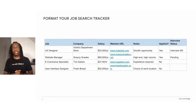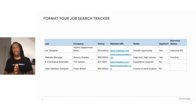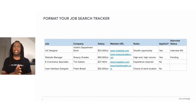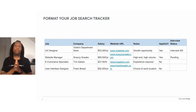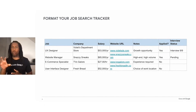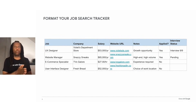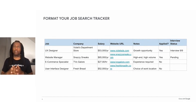Every application that you send is an investment of your time, so being able to weigh the opportunities against each other is important. Think about what you need and want out of a job and add those requirements to your spreadsheet. As you find job opportunities and add them to the sheet, you'll be able to more easily decide which opportunities are worth applying for and which aren't really right for you.